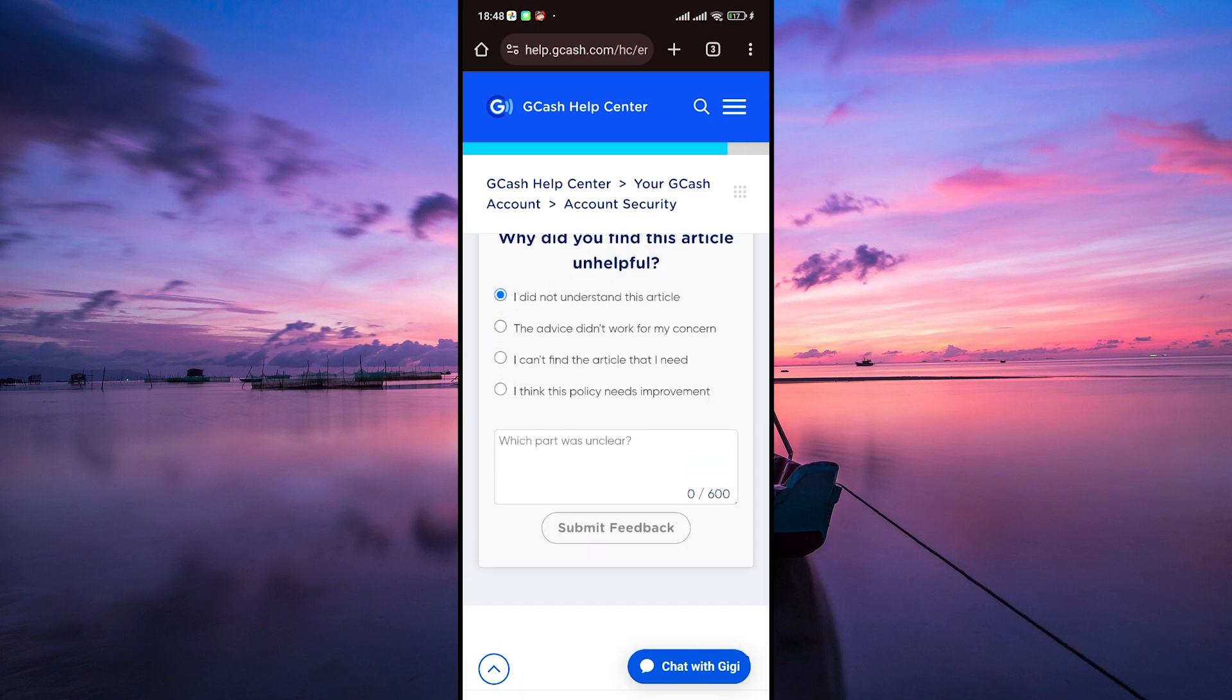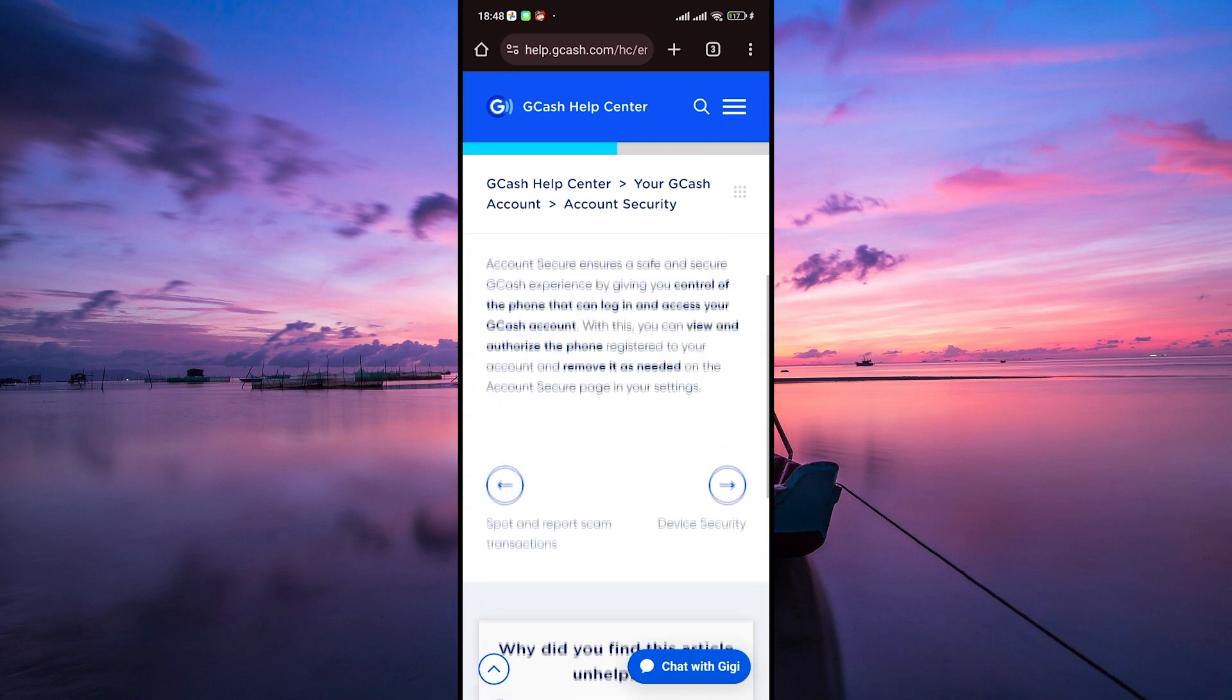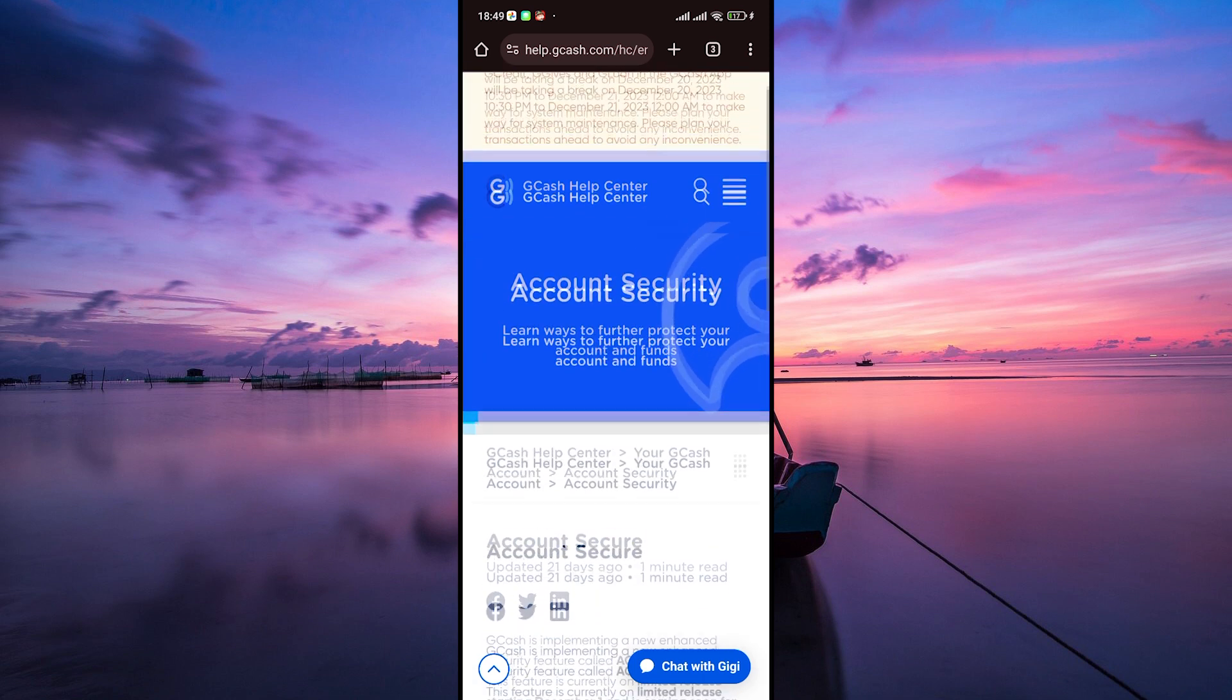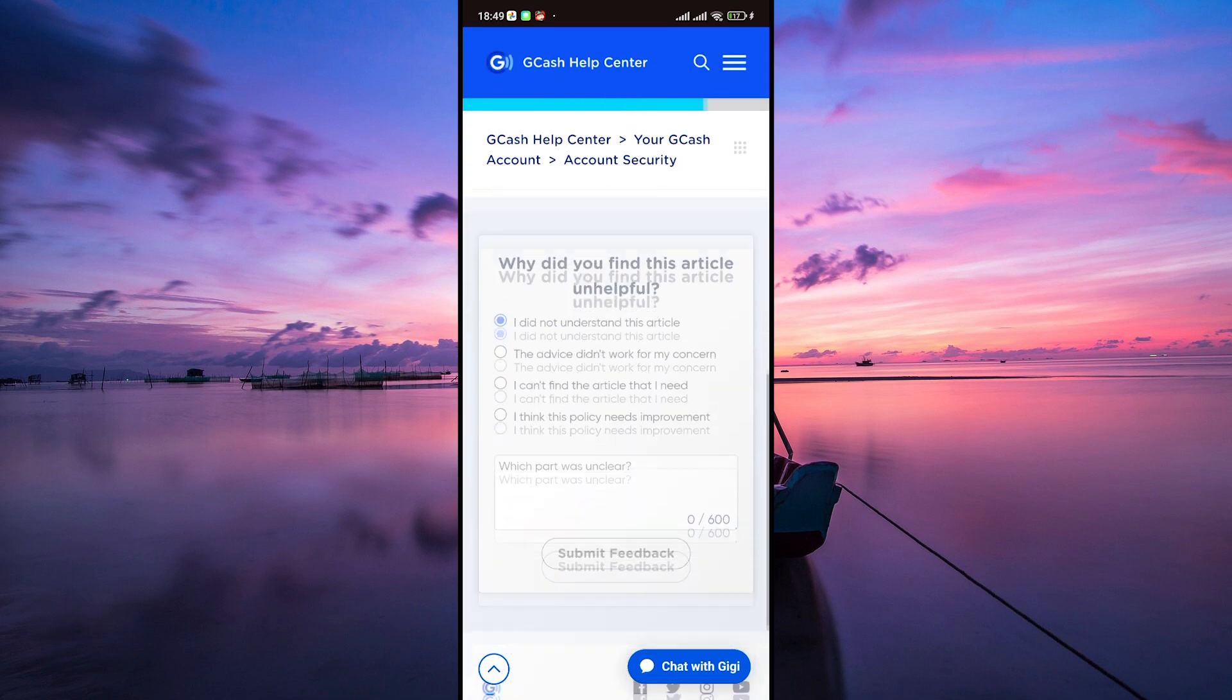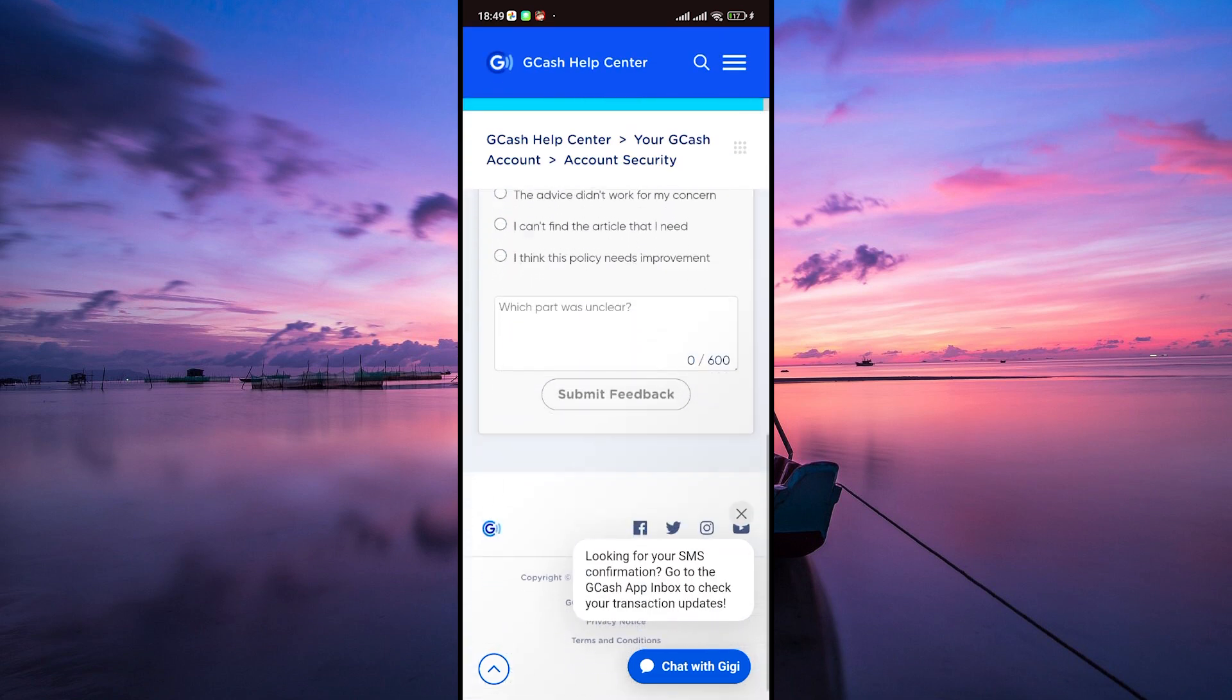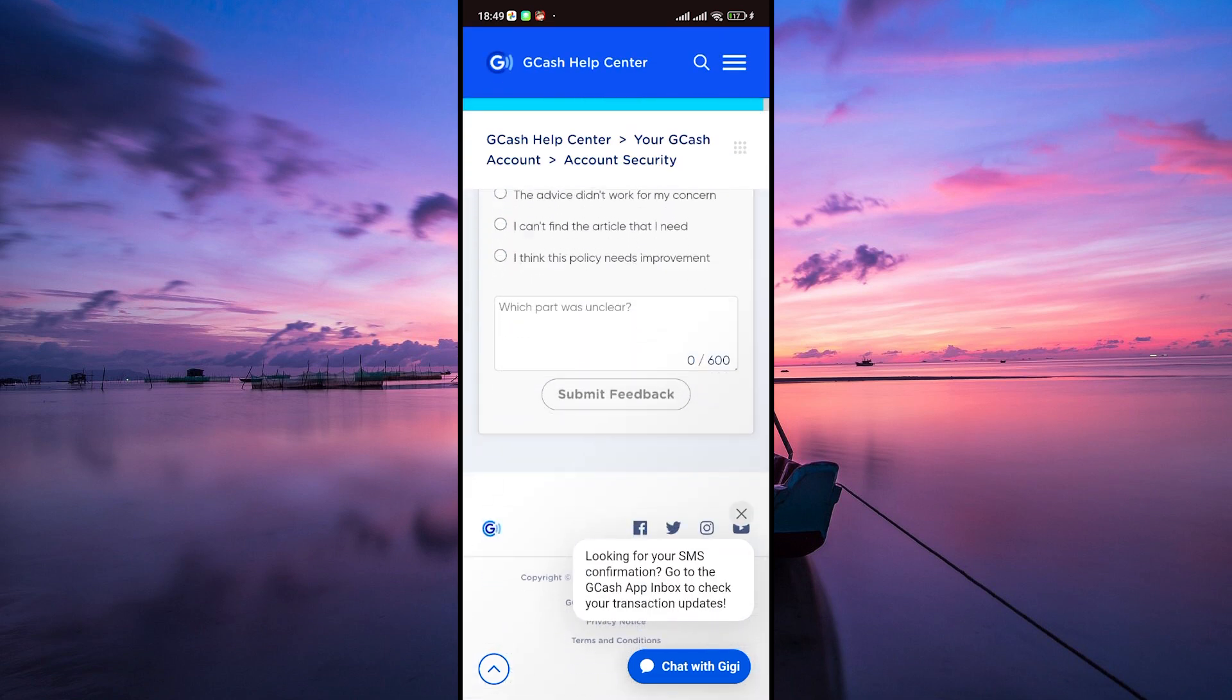Once you've filled in the form, review everything to make sure it's accurate and complete. Then hit the Submit Feedback button and your ticket will be sent to the GCash Support Team.